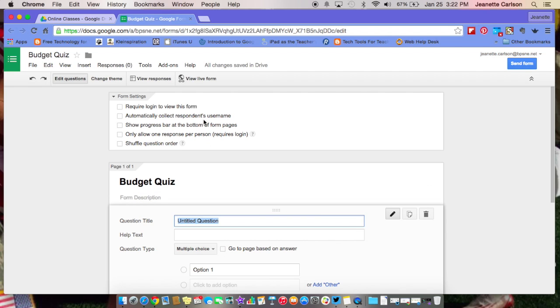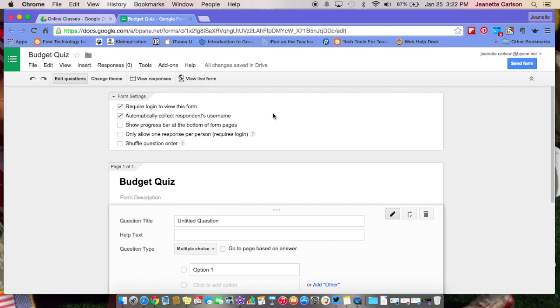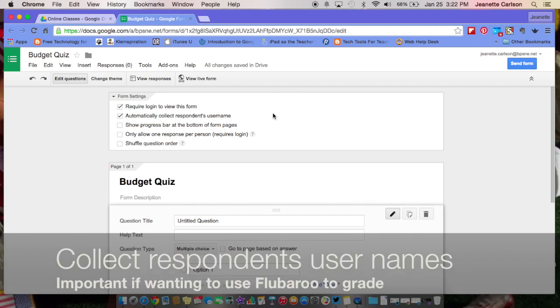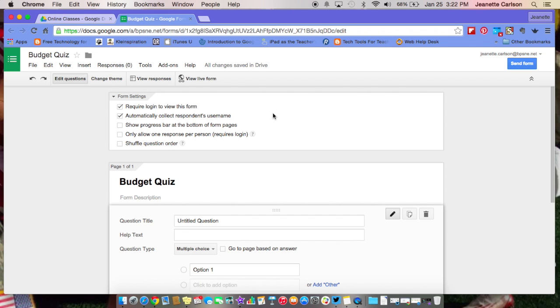At the top, you have some options for your form. You can require login to view this form, and then the second one automatically collect respondent usernames. I like to select that, and then it's important to do that if you're going to use Flubaroo to automatically grade your assignment. We have another video on our TT4T YouTube channel that teaches you how to use Flubaroo to automatically grade, and then you can email the responses to your students so they can see their grades quickly and automatically.